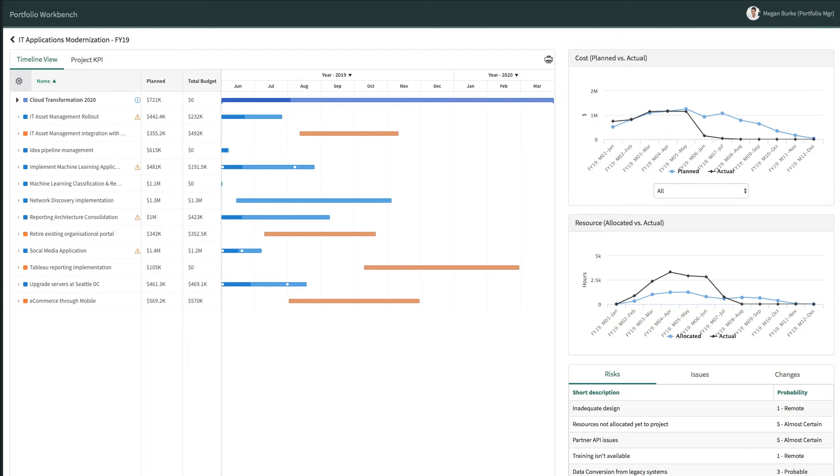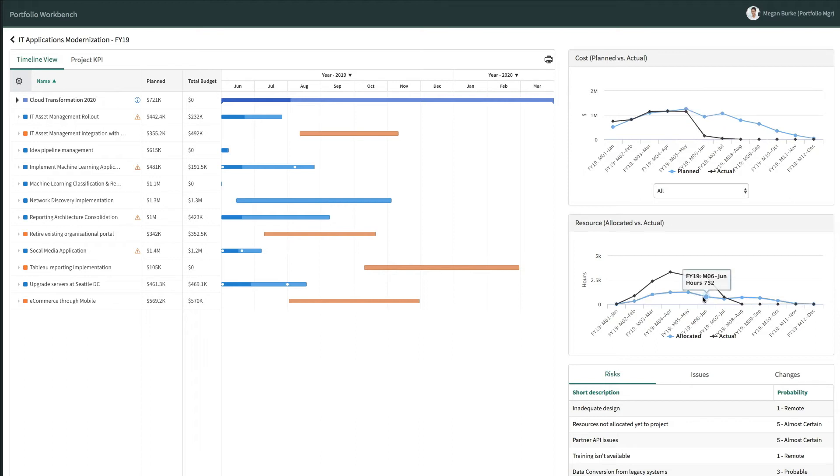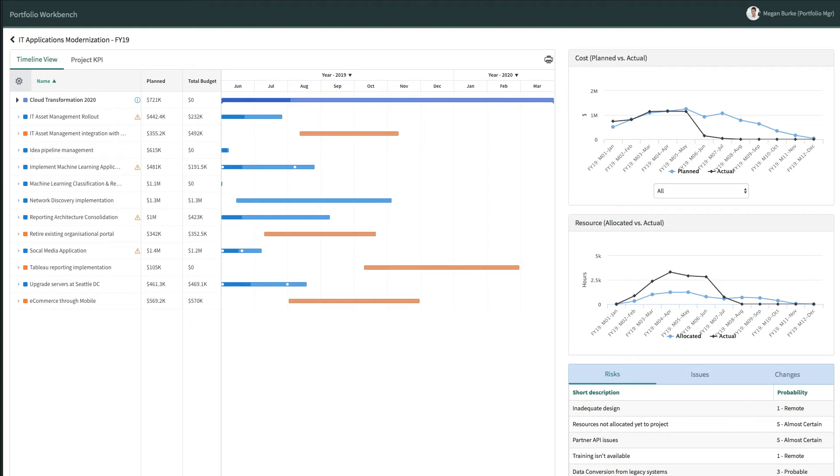To the right of the screen are summaries of how the Portfolio is performing in terms of planned costs versus actuals, and how resources are being consumed in terms of allocation versus actuals. The Workbench also provides her with information relating to key project controls, including risk, issues, and project change requests.